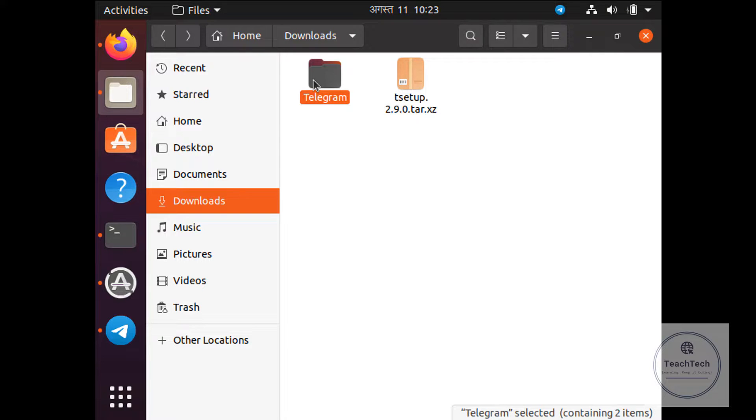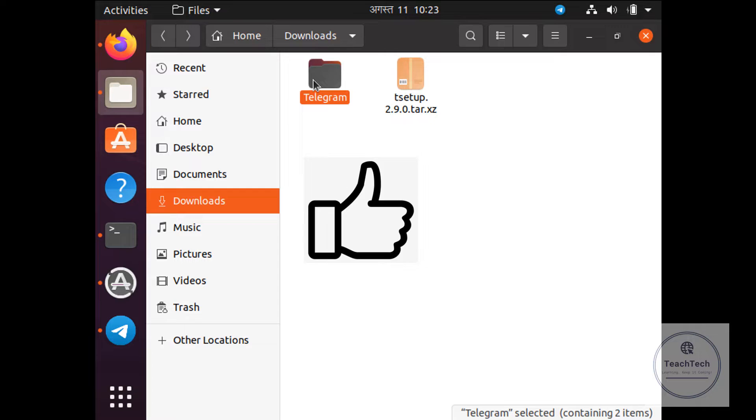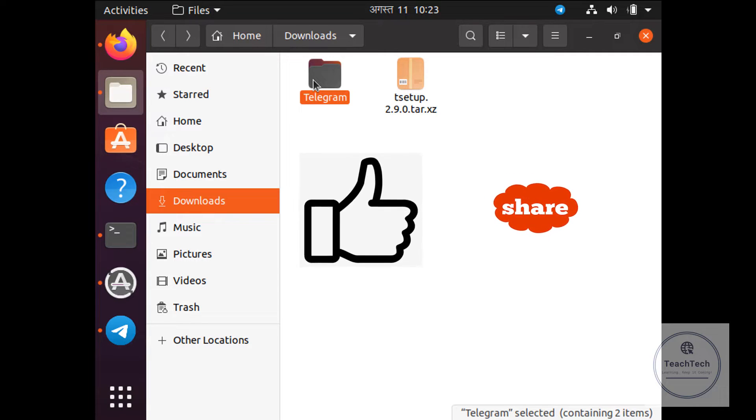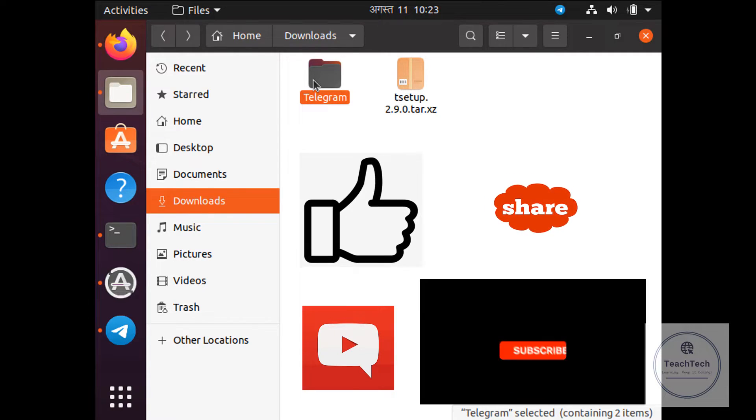This is it. Thank you very much. I hope you liked the video, and if you liked the video, please do hit the like button, share this video, comment down your thoughts, and don't forget to subscribe to the channel.